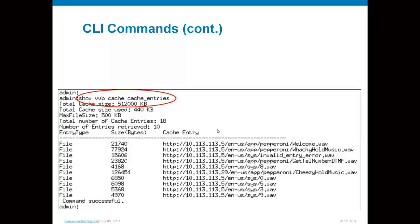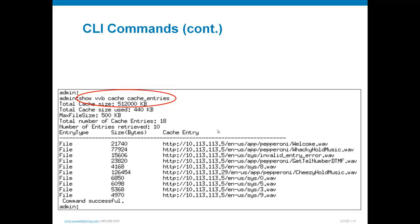That's the big picture look at the virtualized voice browser — a newer feature with CCE really starting in version 11, designed to augment or take the place of what you historically knew as your Voice XML Gateway. Thanks for tuning in. Visit sunsetlearning.com and we'll see you next time.